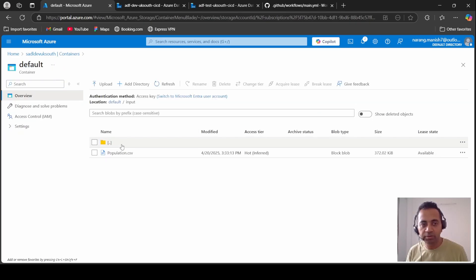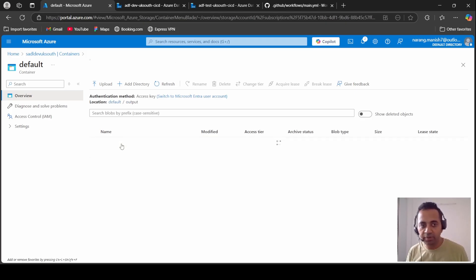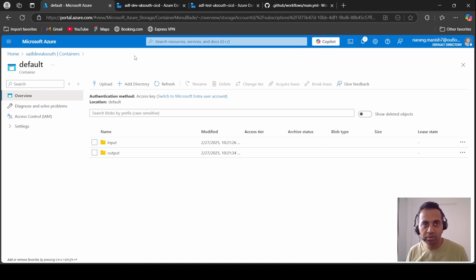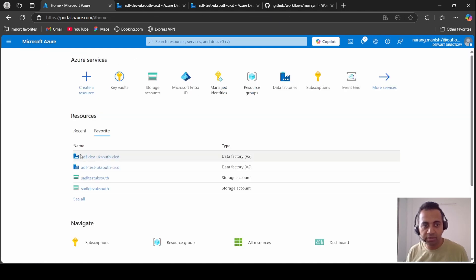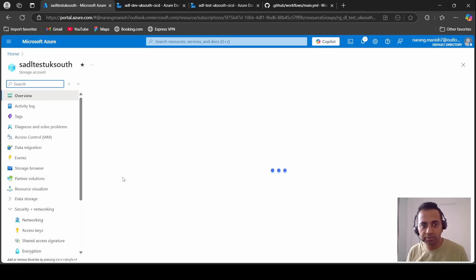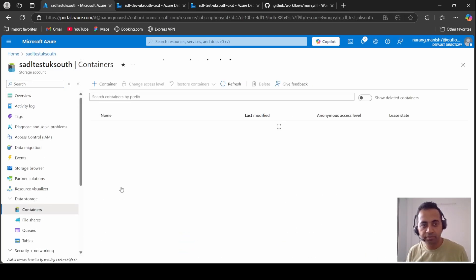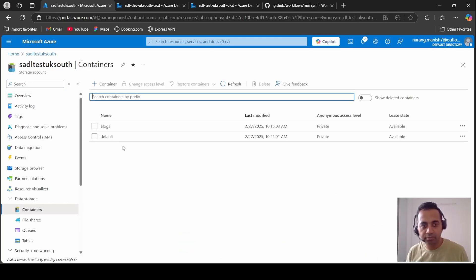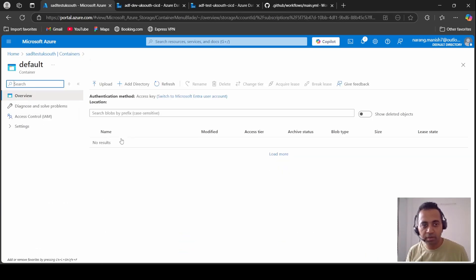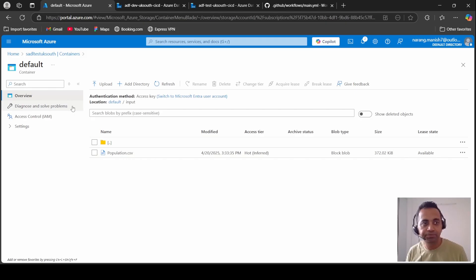Go to dev data lake, and in the default container I have two folders: input and output. In the input folder I have kept one sample CSV, and in the output I do not have anything at all. Likewise, I have a similar structure in the test data lake as well. Input and output, and in the input folder I have kept a population CSV.